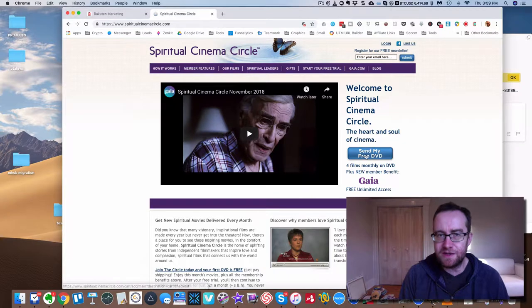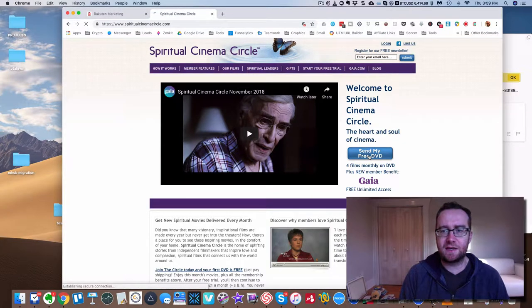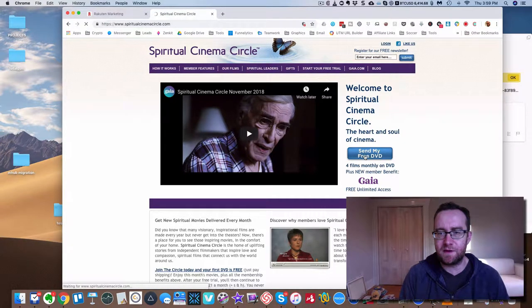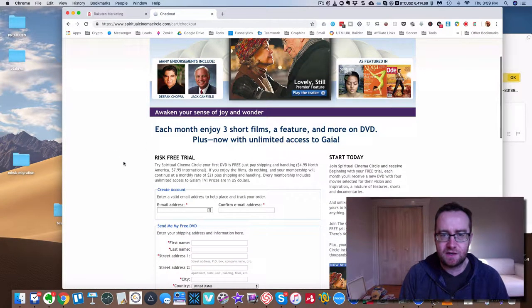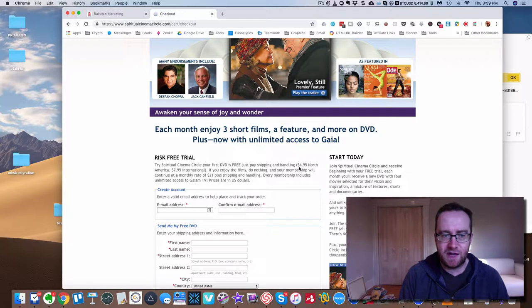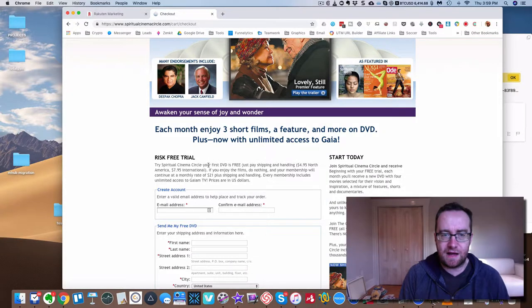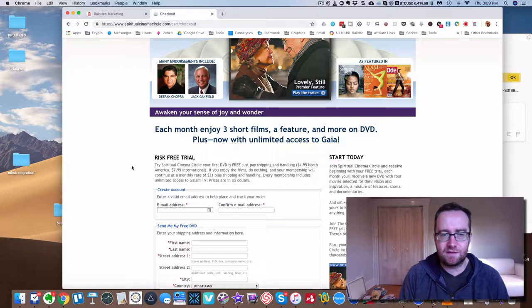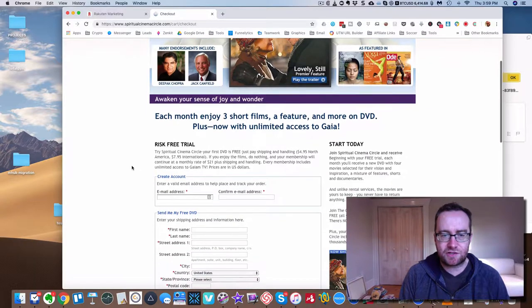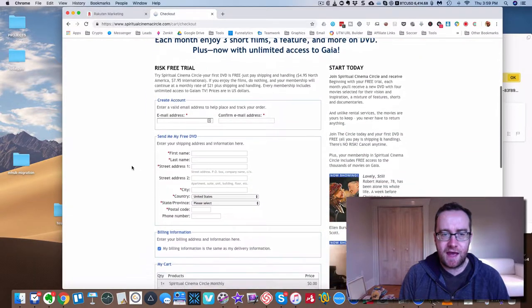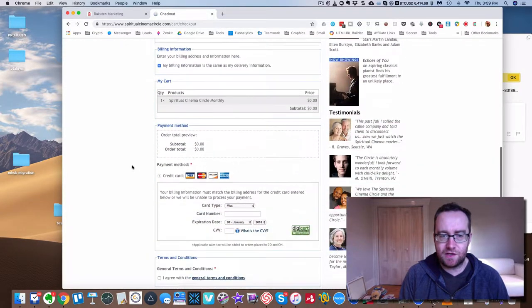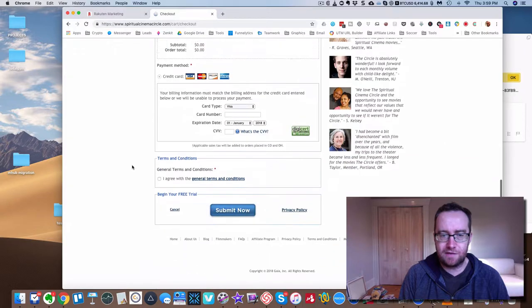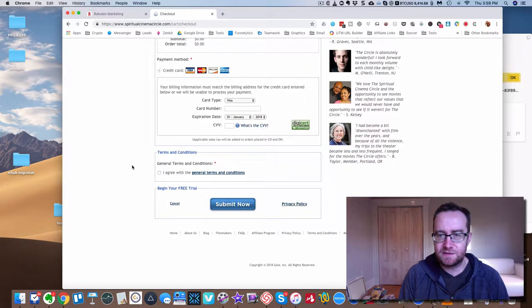So basically, you go to the site and you click send me my free DVD, you get a free DVD. First, you just pay shipping and handling, $4.95 or $7.95 internationally. And you just fill this out and you get your free DVD.